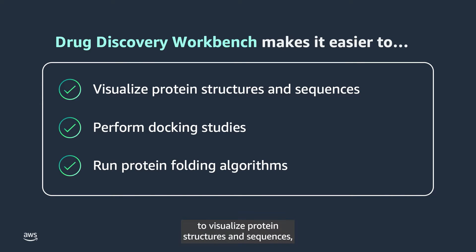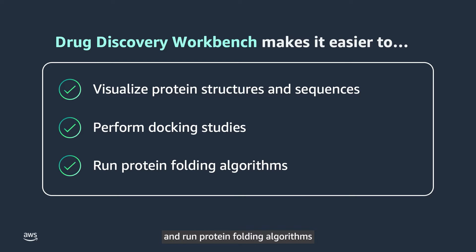visualize protein structures and sequences, perform docking studies, and run protein folding algorithms in a single easy-to-use interface.